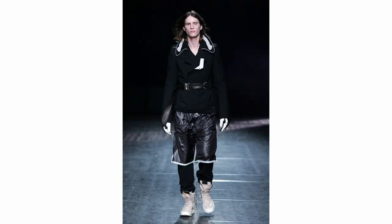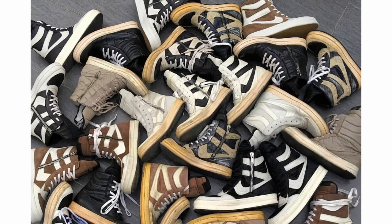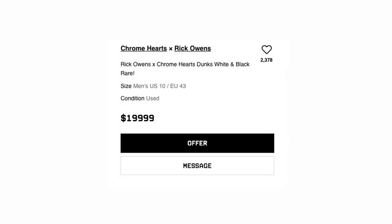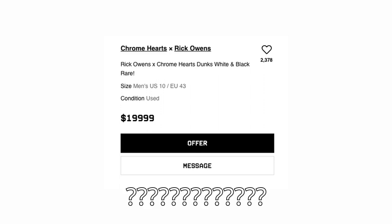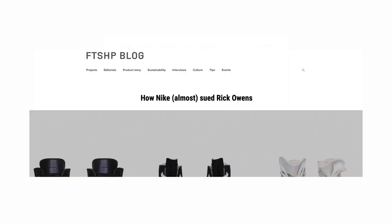Like for example, the Rick Owens Adidas Later dunks, it goes for a crazy price right? Like everyone wants to get their hands on a pair of those like I said in the beginning of the video. And I bet half the people who own a pair of dunks don't even know why they go for a crazy price, and that's because of the controversy it caused and how it got discontinued.